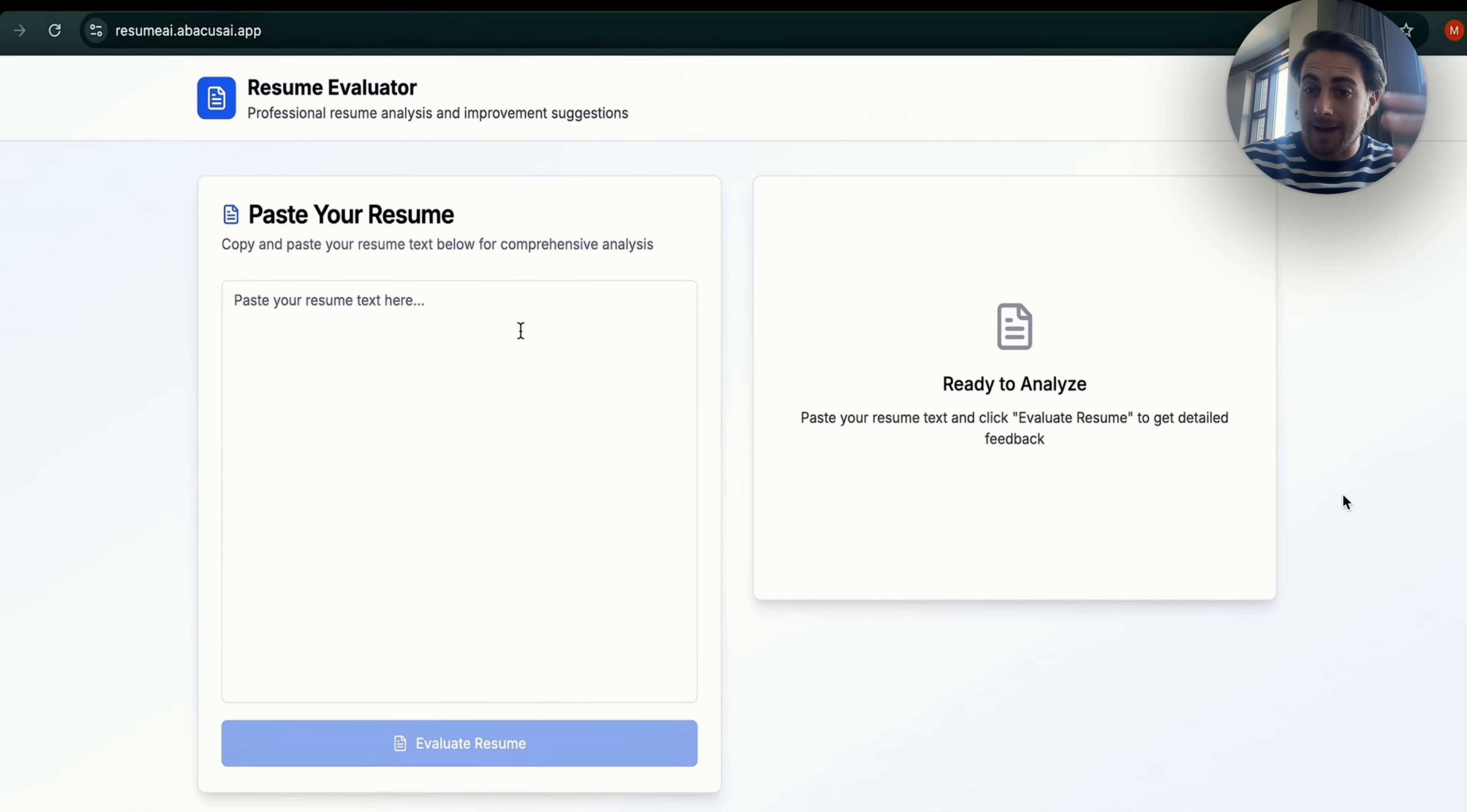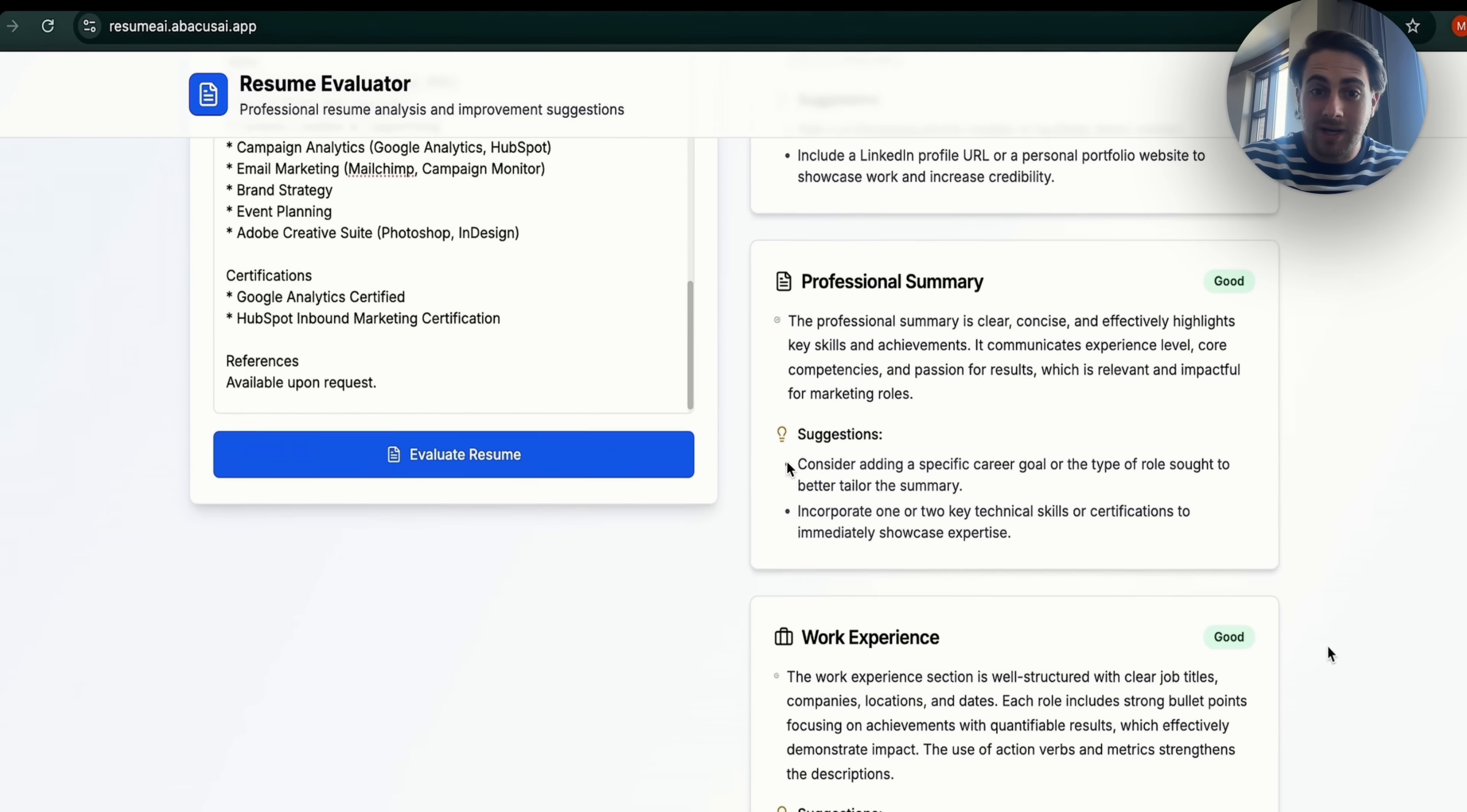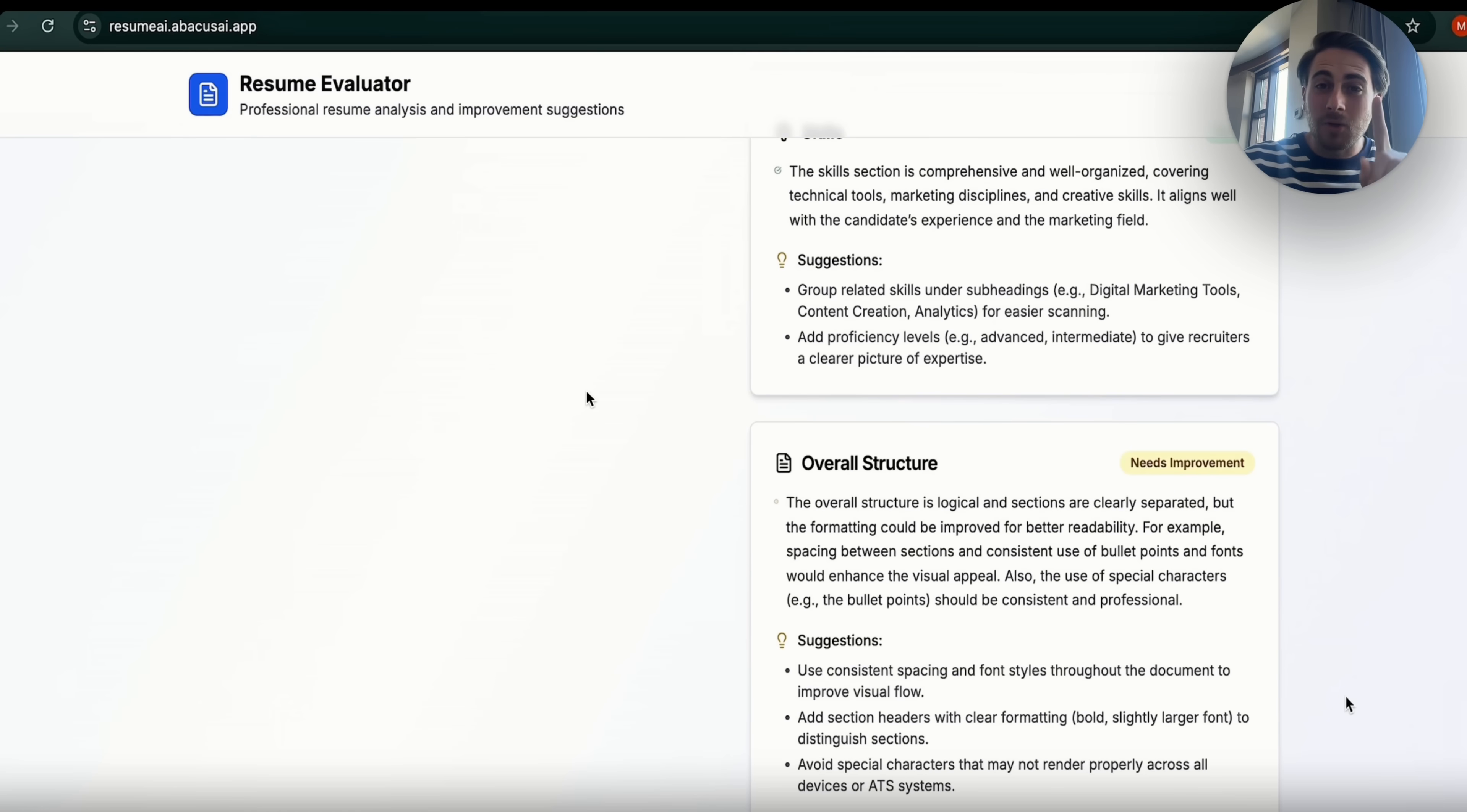And as you can see, you literally now just come over here, you can paste in your resume, this is going to analyze it, and it's going to actually grade it on what's good, what's not good, and what can be improved. And now I want you to think about how you can actually use this.